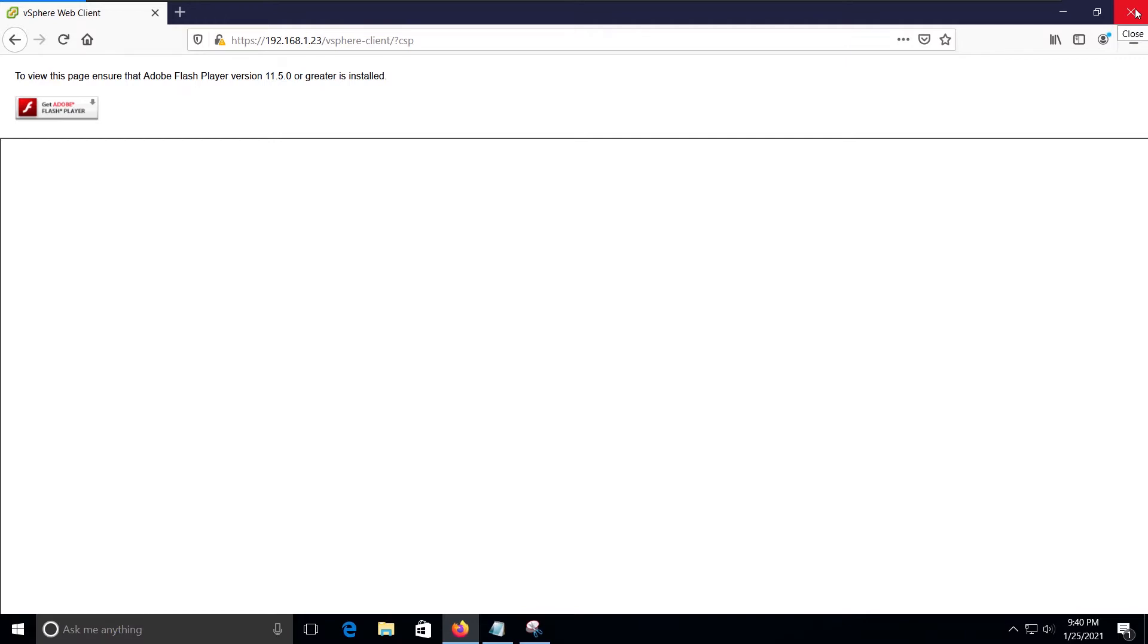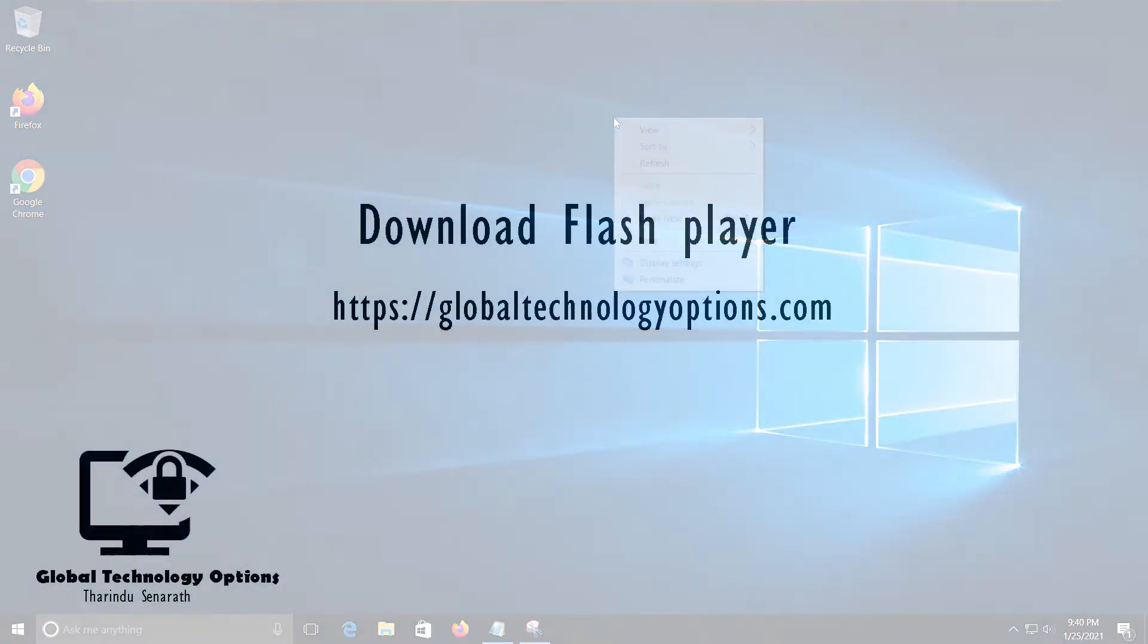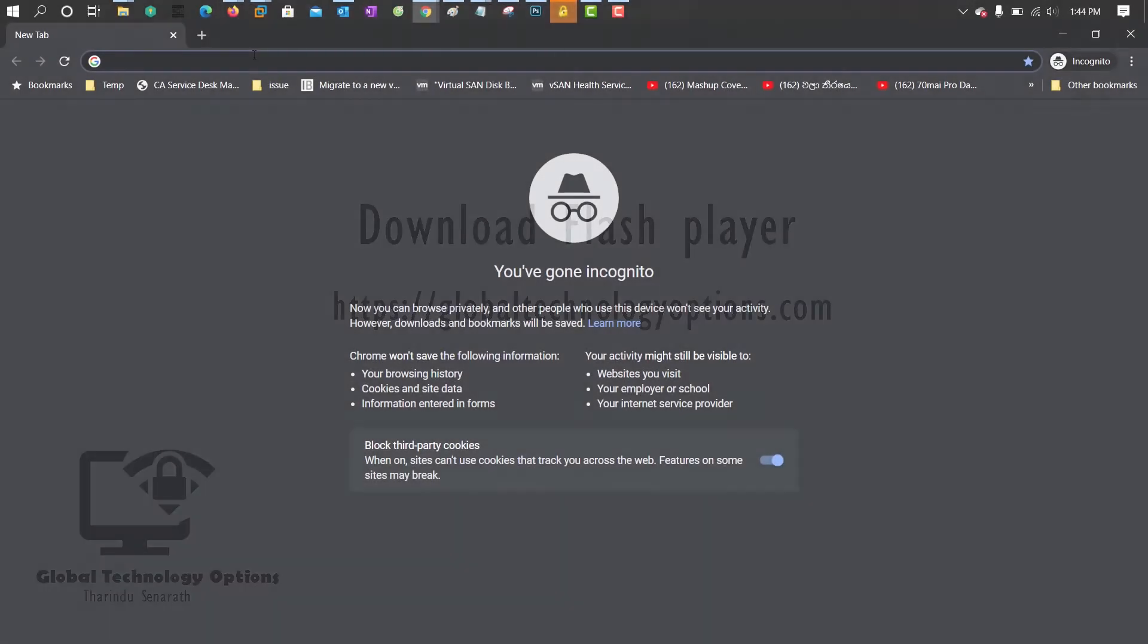Download the Flash Player installer and the uninstaller using the given link. Please check the description.